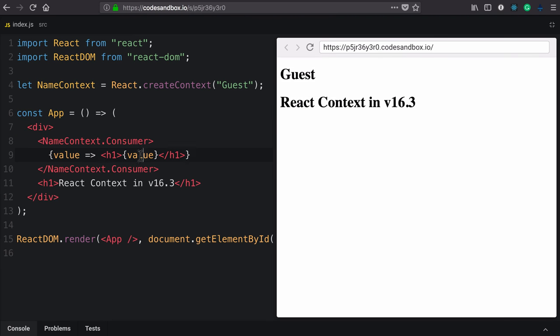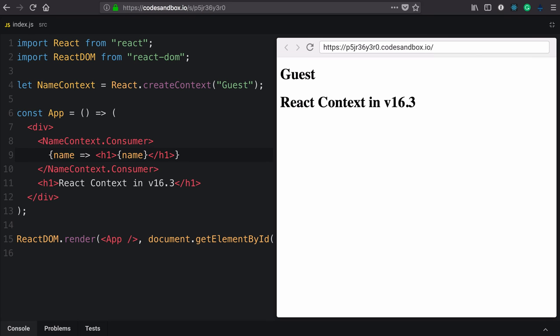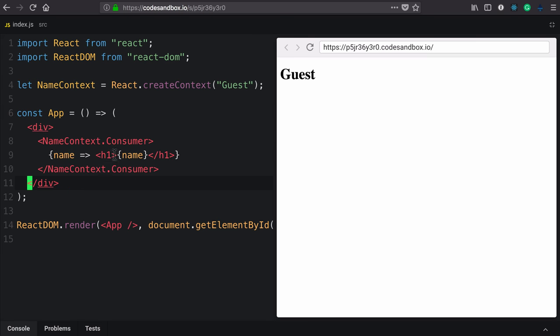Because value is just a local identity, we can name it whatever we want and get the same result. Let's change this to supply a little greeting.